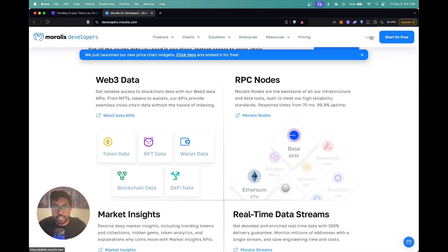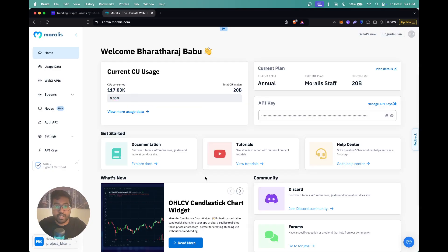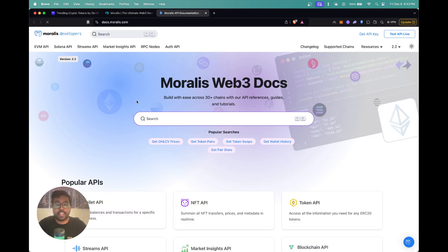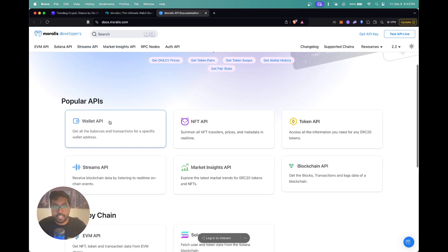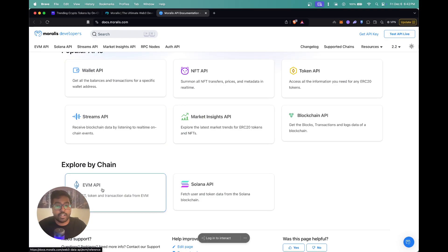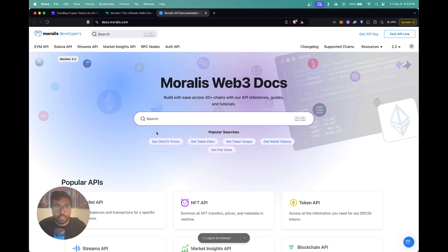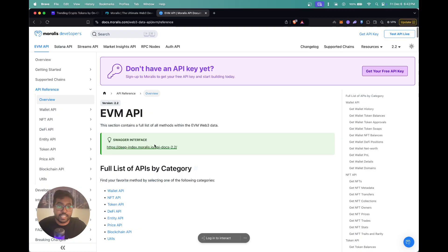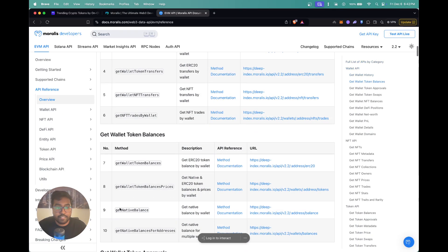To get started, you can just click on login and that's going to take you to your Morales dashboard, which basically contains everything you need to get started. You can see links to our docs, tutorials, etc. You can click on docs and that's going to take you to our documentation, available at docs.morales.com. You have everything accessible right in the front, you can access all the popular APIs, explore by chain — whether it's EVM or Solana. Since we're going to go over the token swaps API on EVM, you can just click on EVM API.